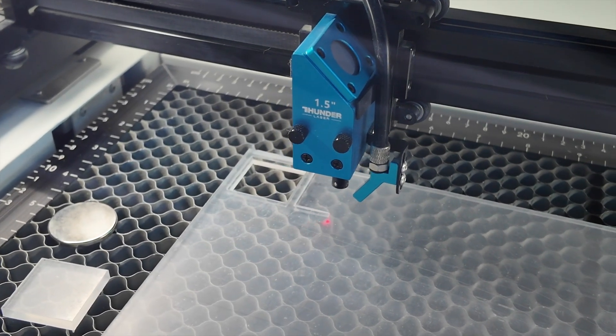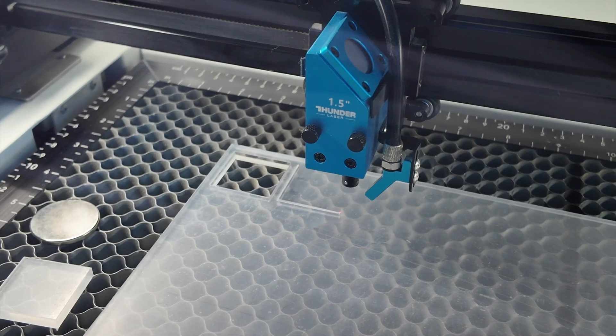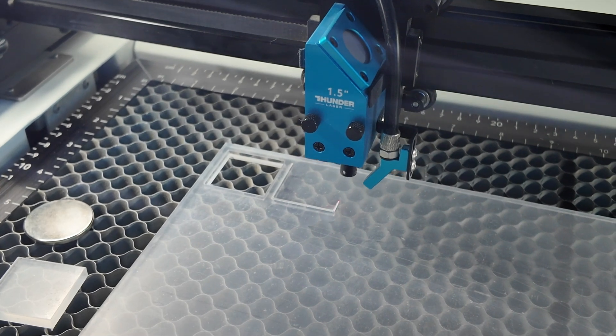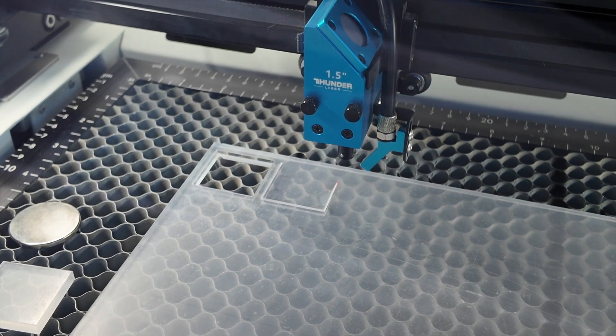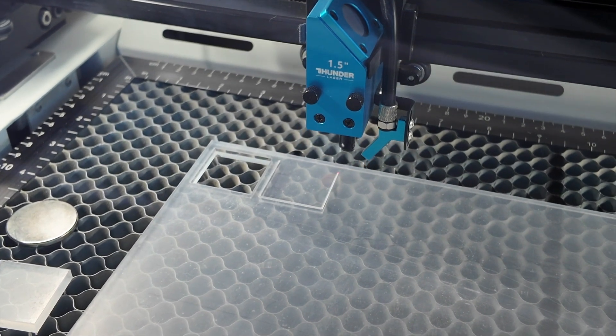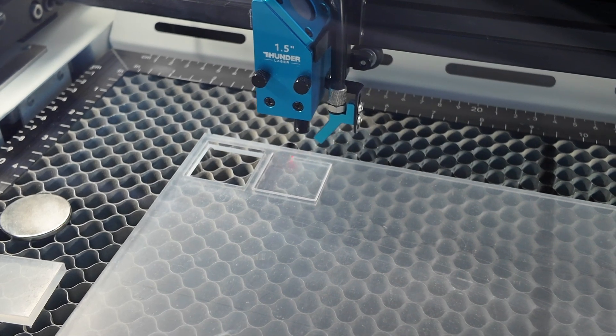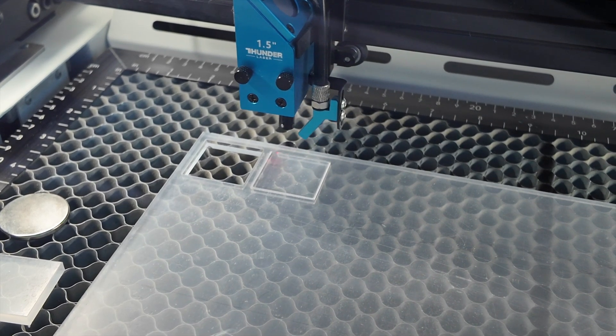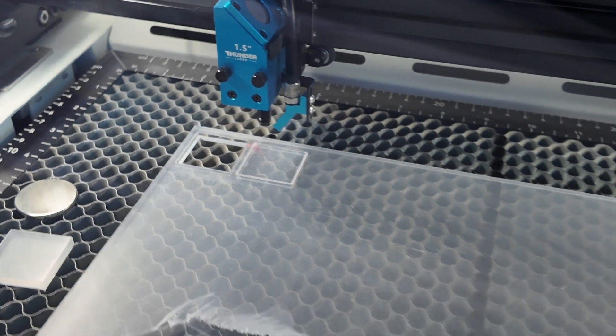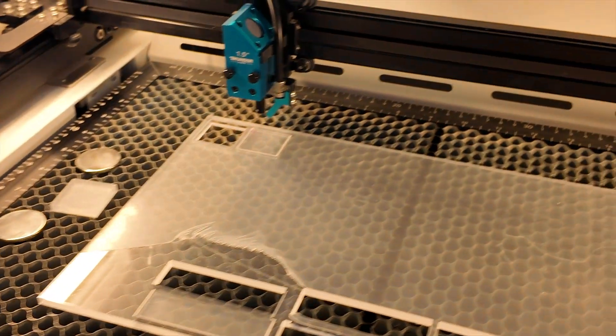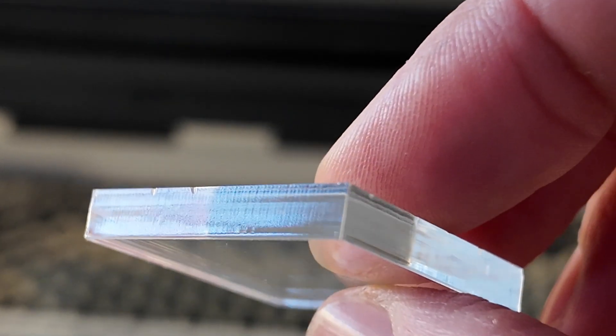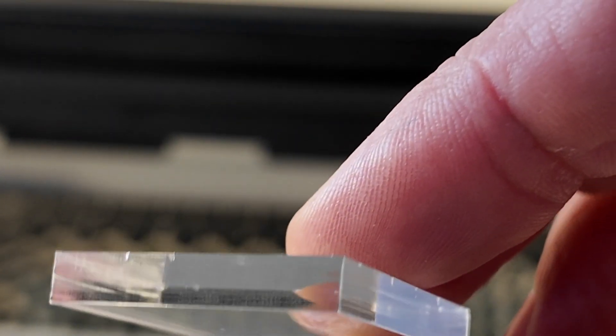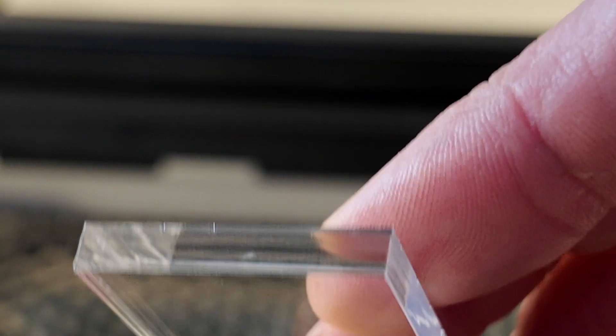That light that you're seeing from the honeycomb, that is refractions. That's what happens when your settings are a little bit too strong. You actually get little chips on the edge of the acrylic. You can turn it down.